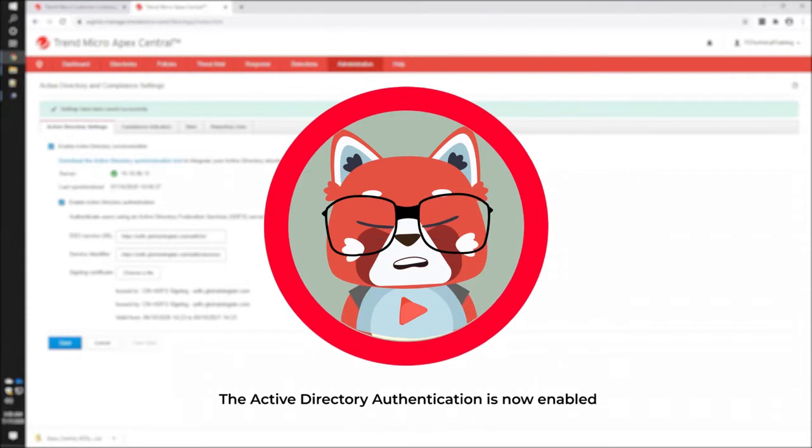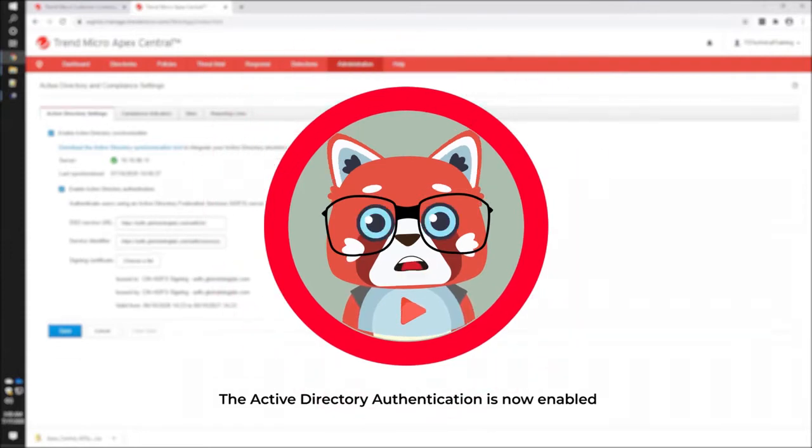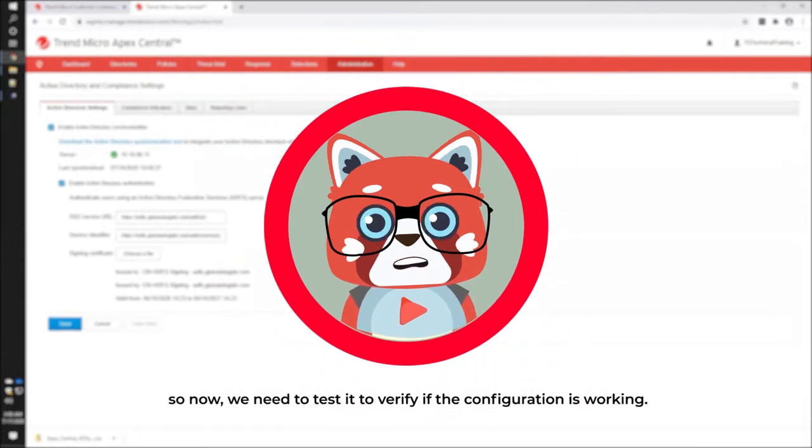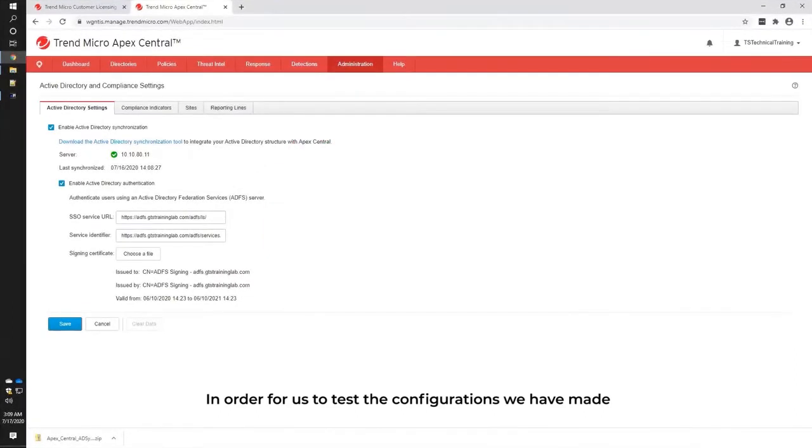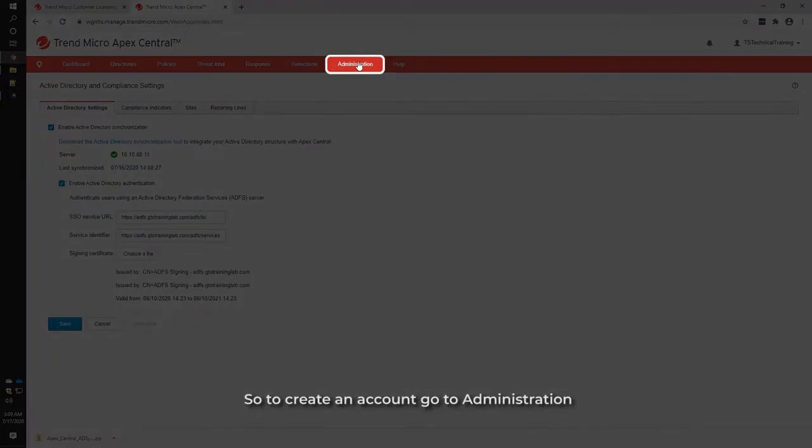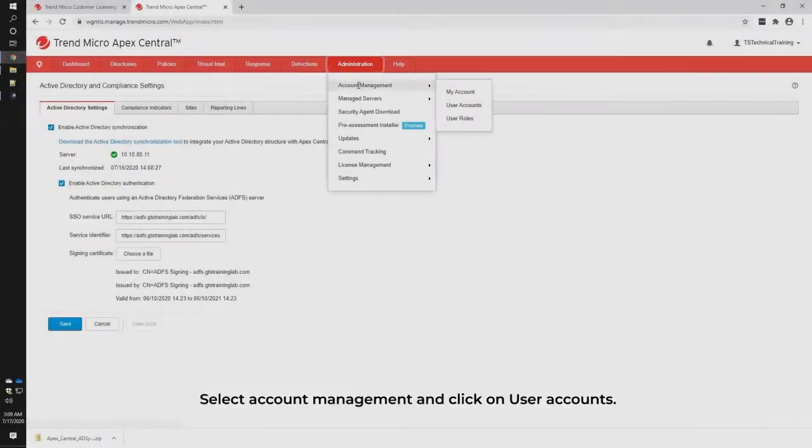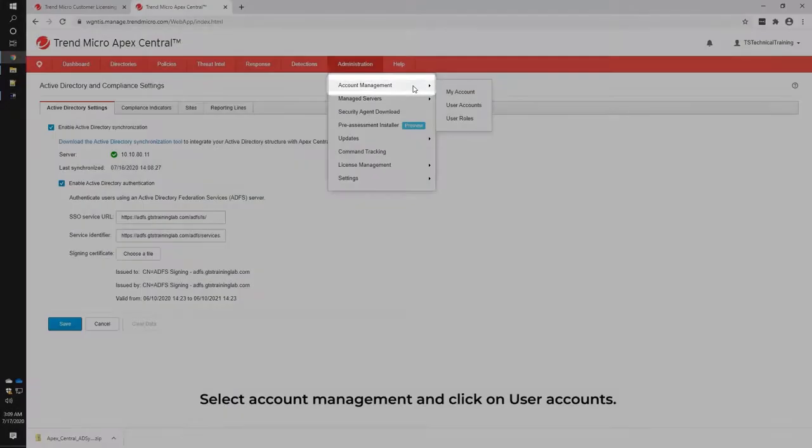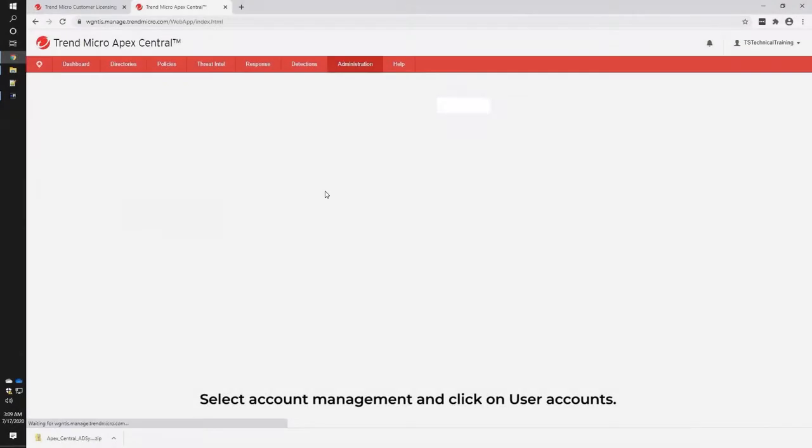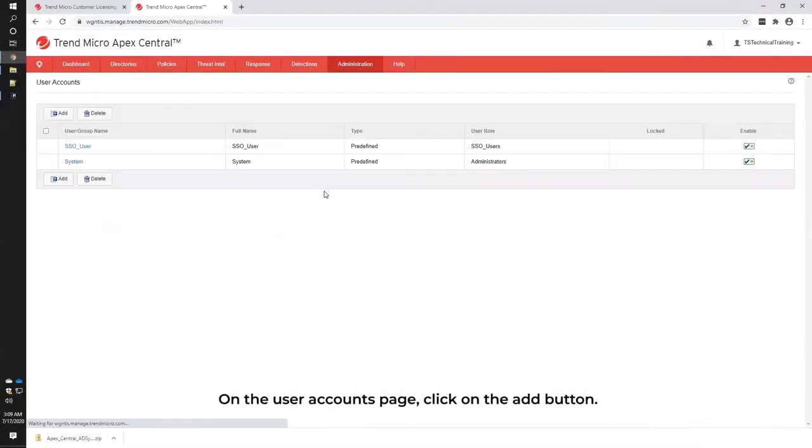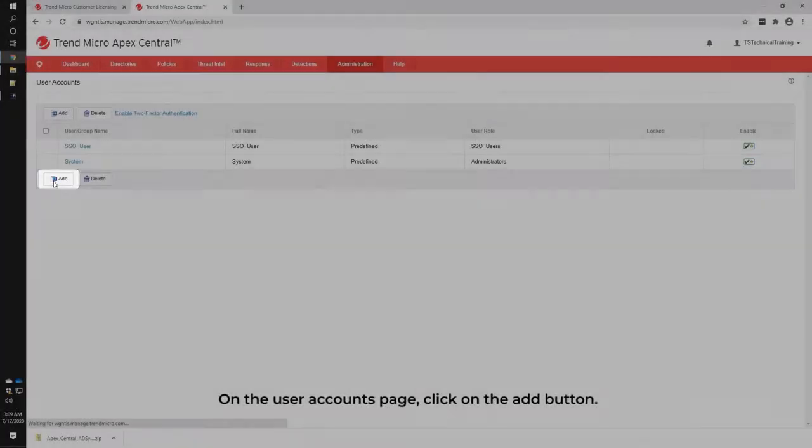The Active Directory Authentication is now enabled, so now we need to test it to verify if the configuration is working. In order for us to test the configurations we have made, we can create a new user account. To create an account, go to Administration, select Account Management, and click on User Accounts. On the User Accounts page, click on the Add button.